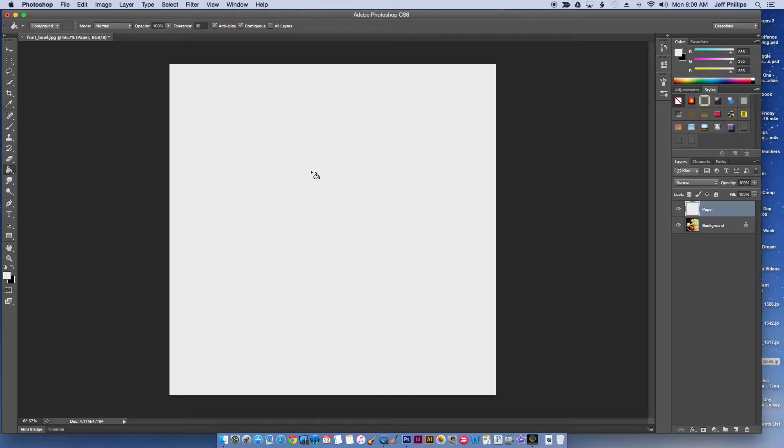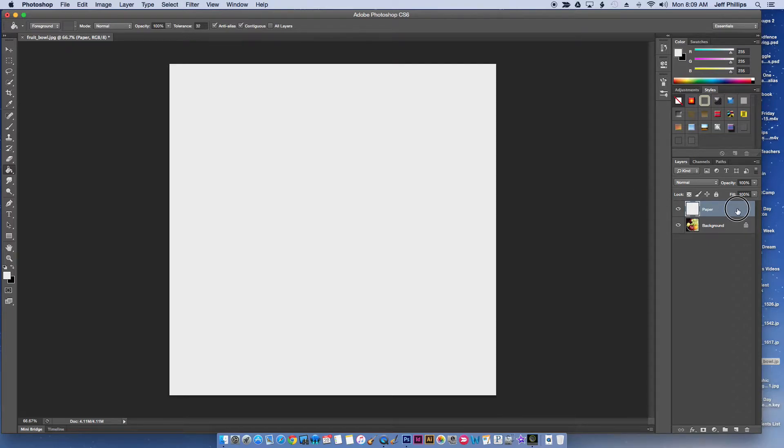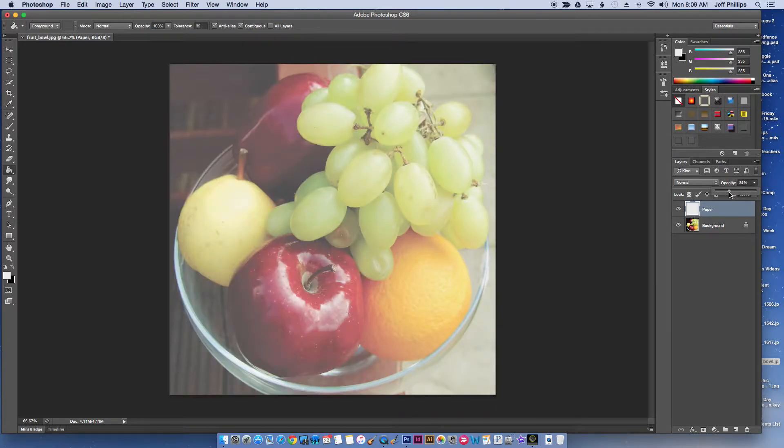I'm just going to dump that on my paper layer and now I can turn this layer here down quite a bit, so I obviously need to be able to see the fruit underneath.